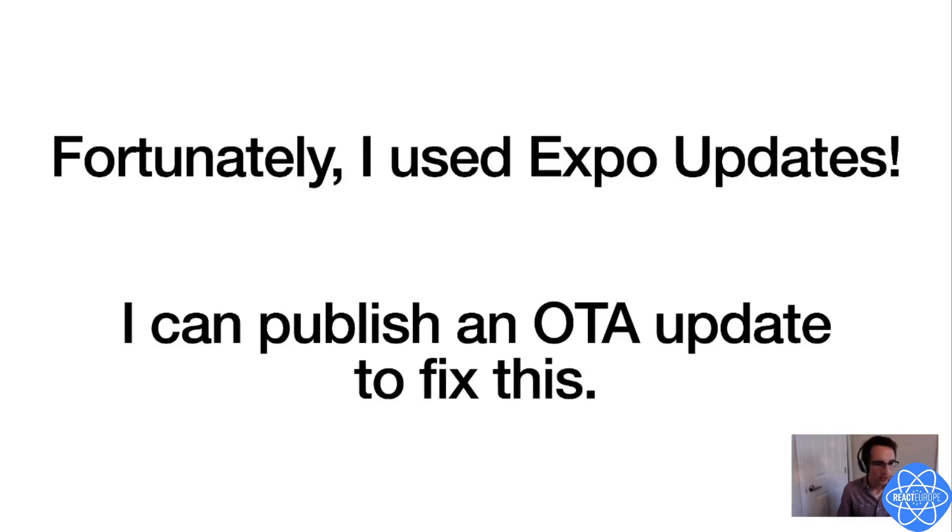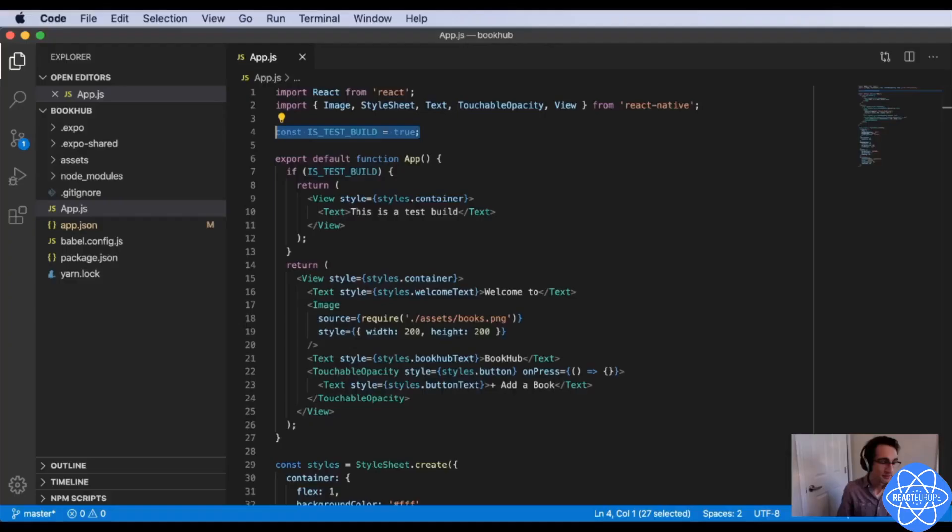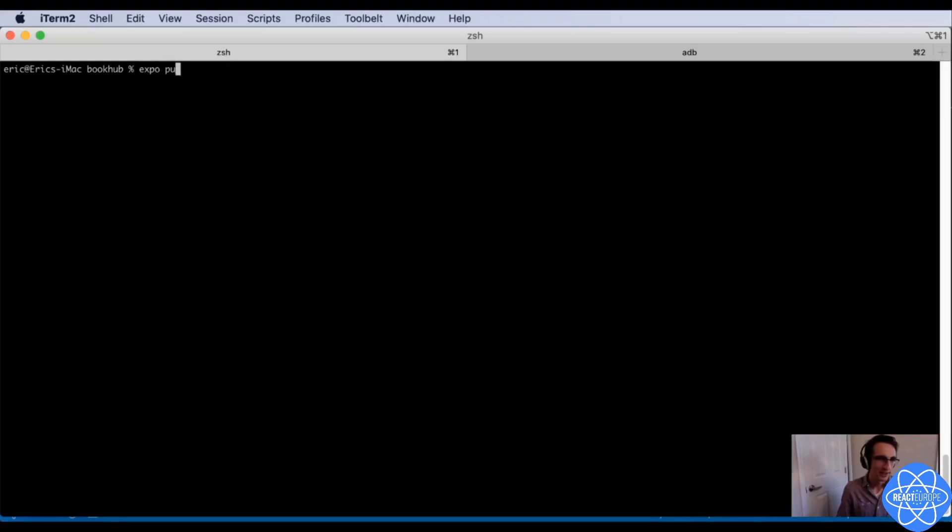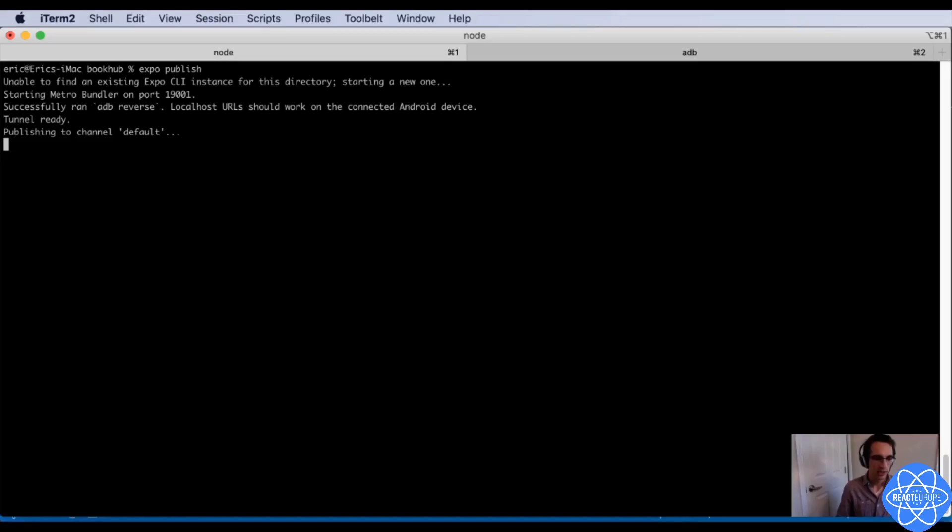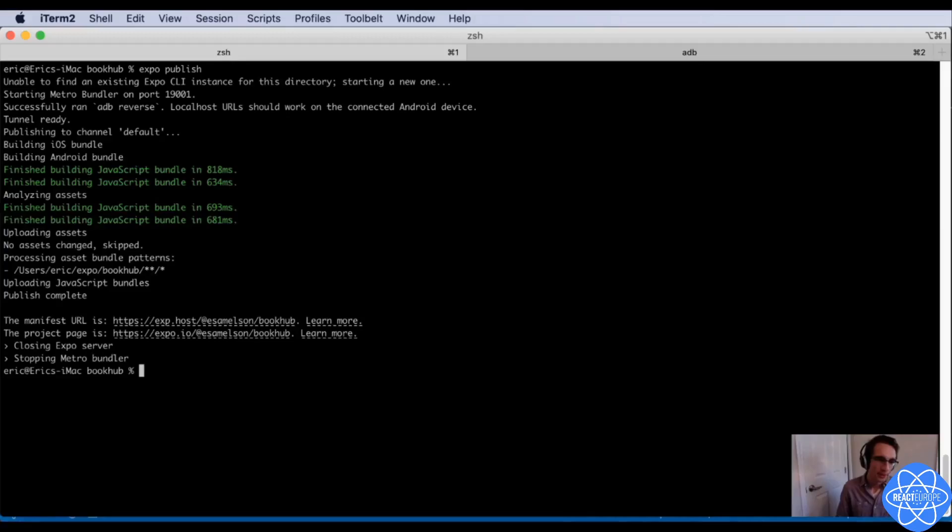Fortunately, I used Expo updates in my app, and that means that I can push out a quick over-the-air update, and everyone will receive it immediately. So I'm just going to go ahead and change this constant back to the correct value, and then go over to my terminal and run Expo publish. And this is just going to take a second, and it will publish and deploy an update to my app over the air.